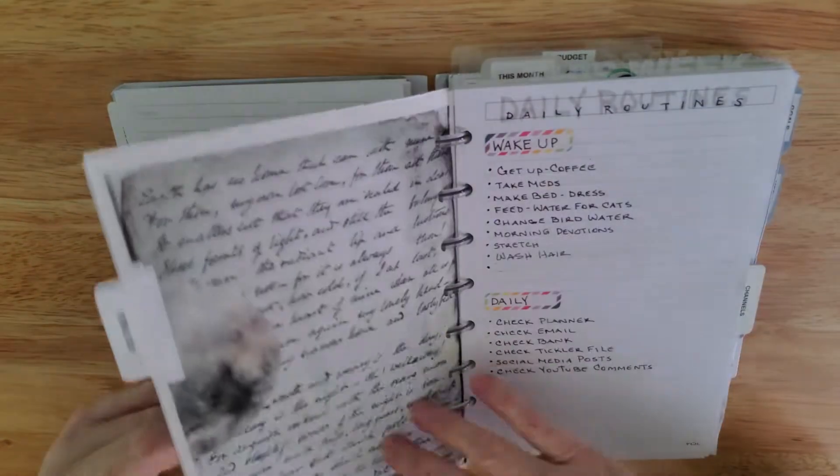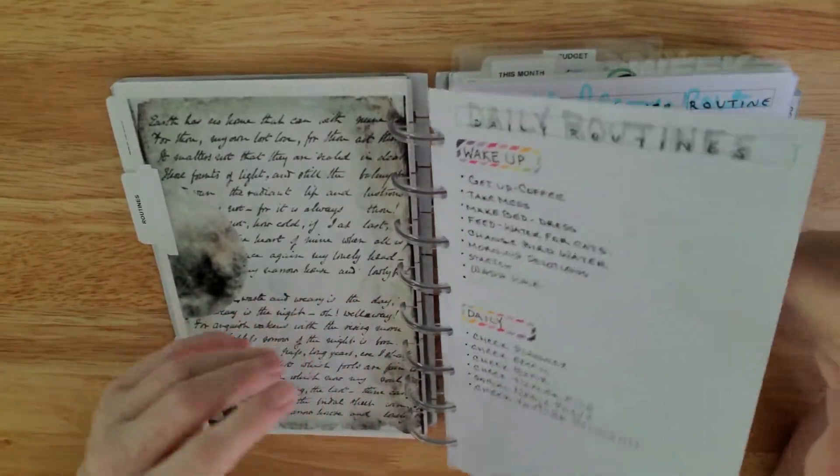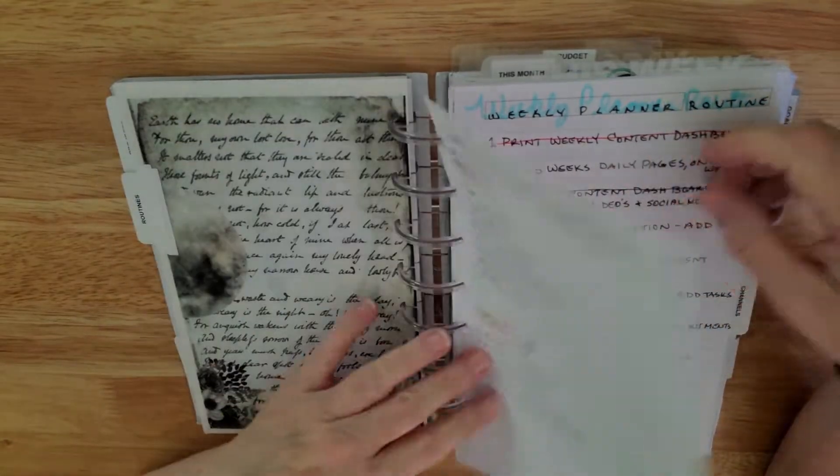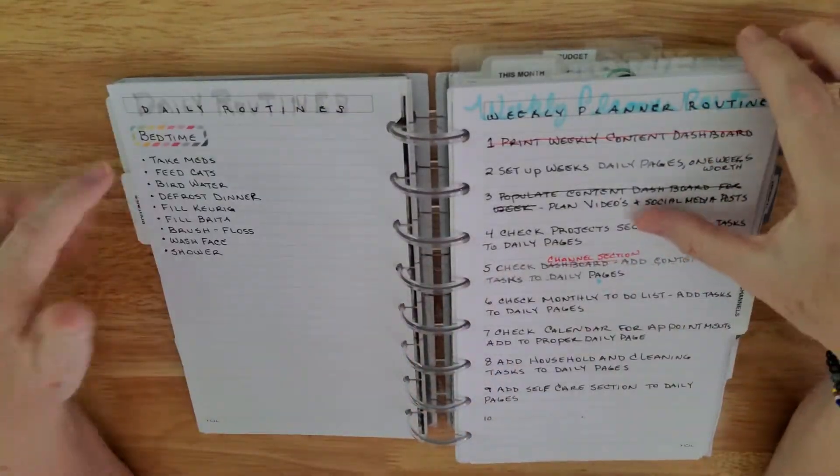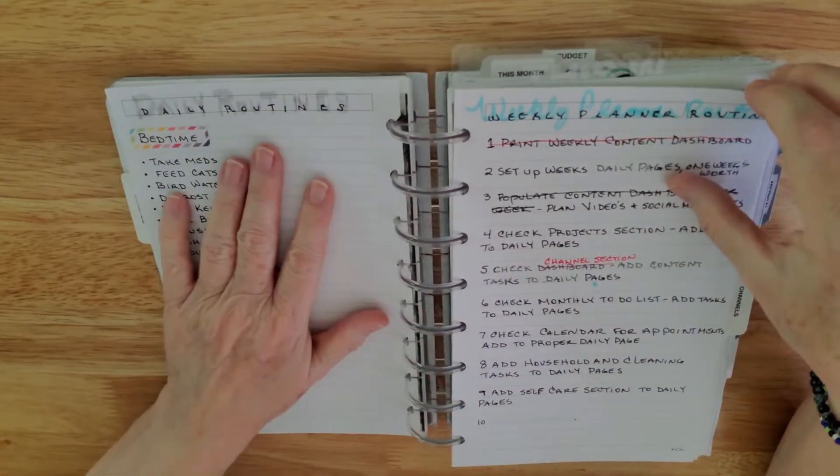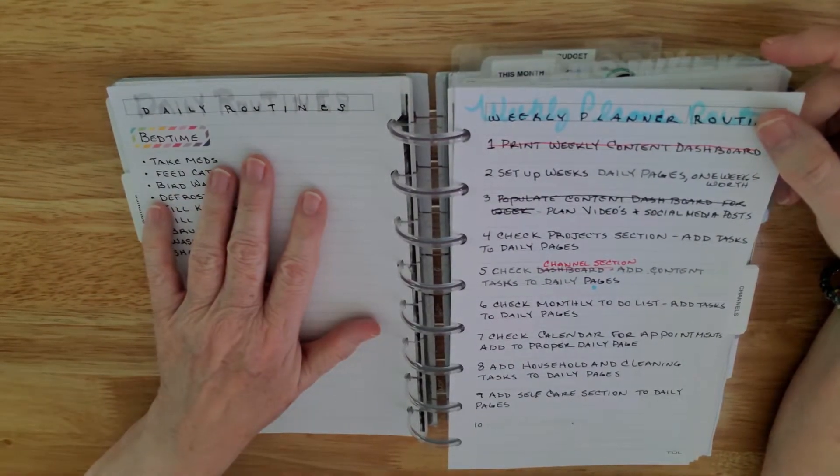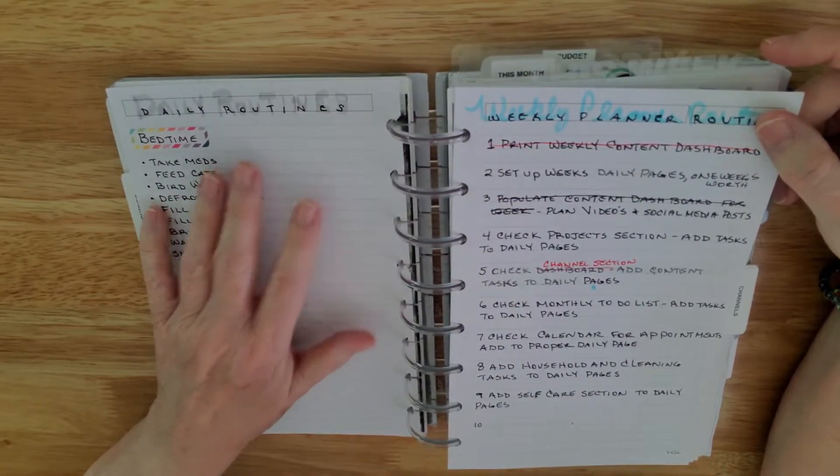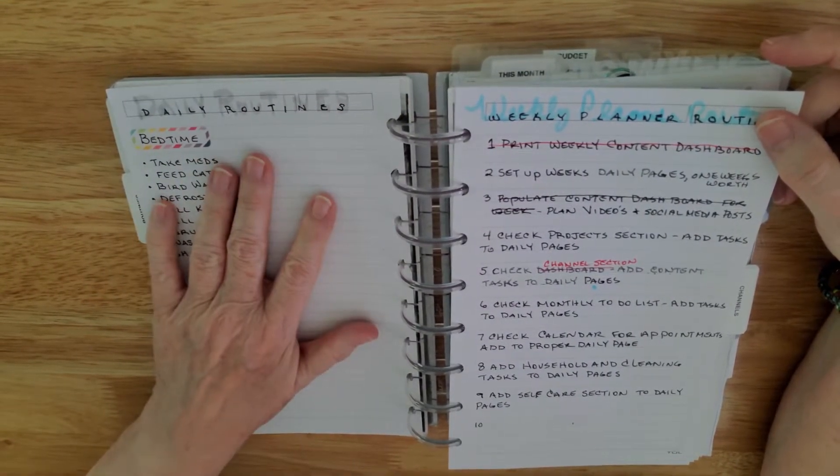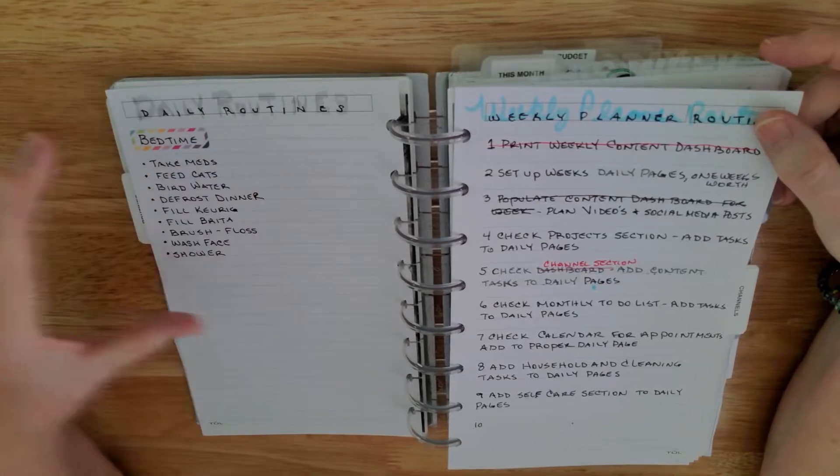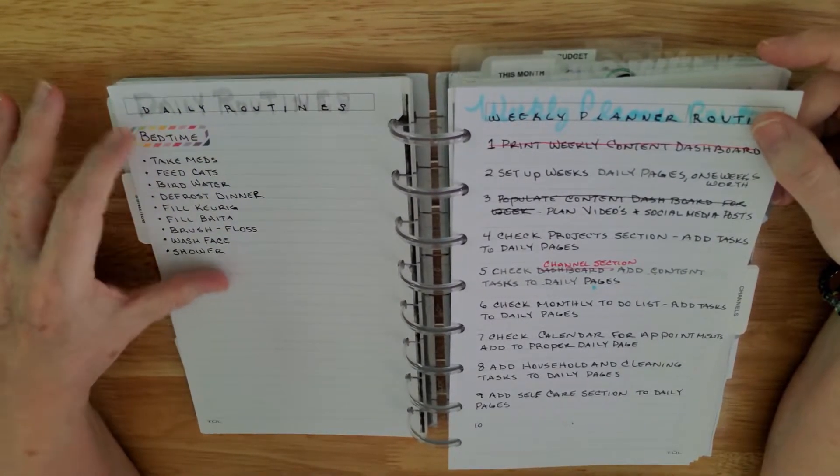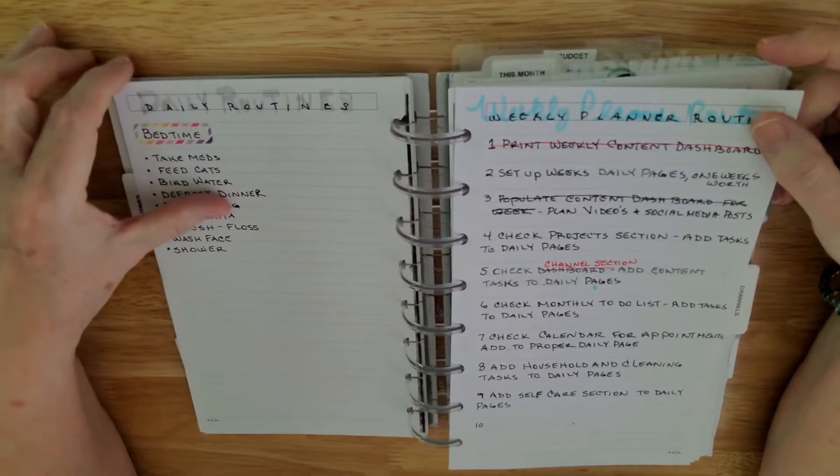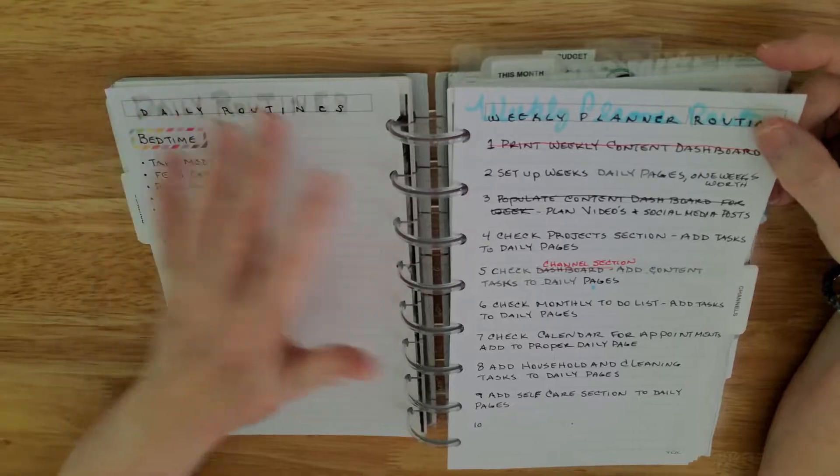Then I've got my routines where I have my daily routine or my wake up, my daily, my bedtime routine. The reason I do this is because sometimes I forget. As you age you lose memory abilities and so I have this to help me remember to do everything that needs to be done every day and every night.